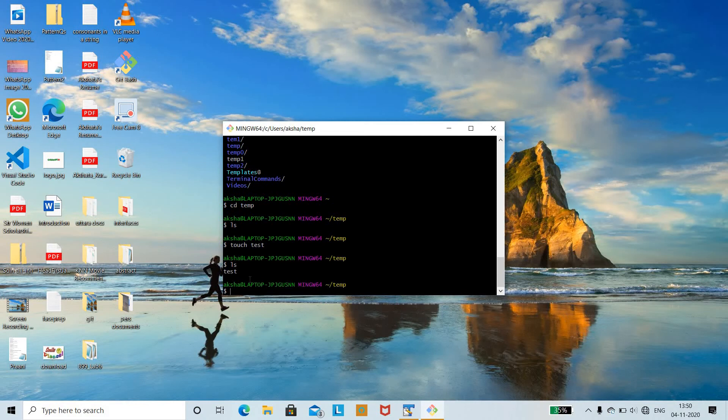You can give any extension to the file if you wish — .txt to represent a text file, .pdf, or just name the file without an extension. With the help of the touch command we have created an empty file, that is the test file.